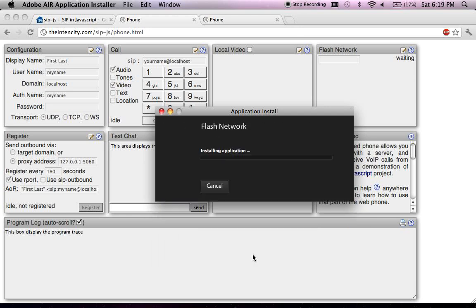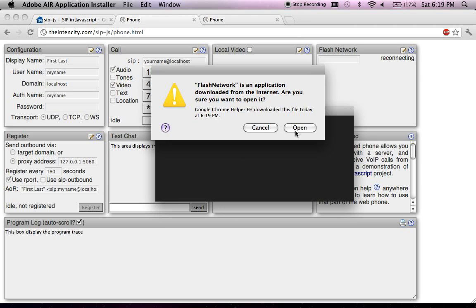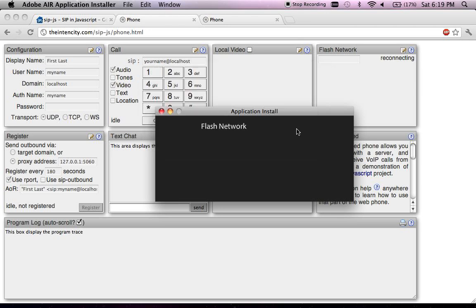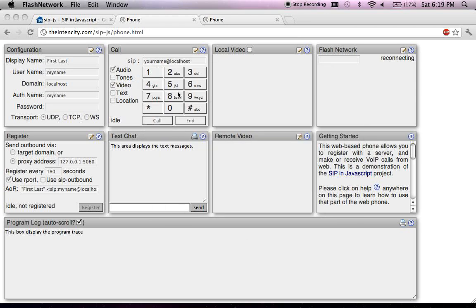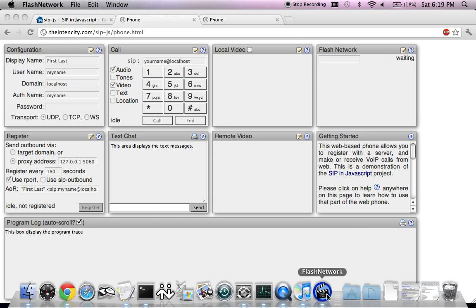That requires an external dependency to be installed and downloaded on your system. I'm just installing that external dependency, and once done, the web phone essentially tries to reconnect and redetect that external dependency. Once connected, it gets initialized and shows you that it's ready to be used.